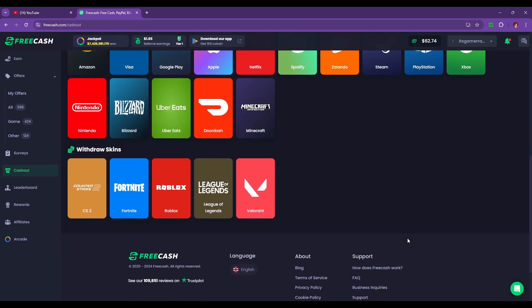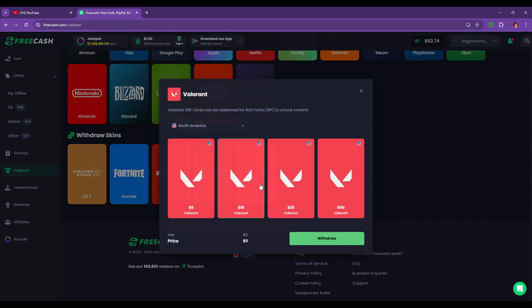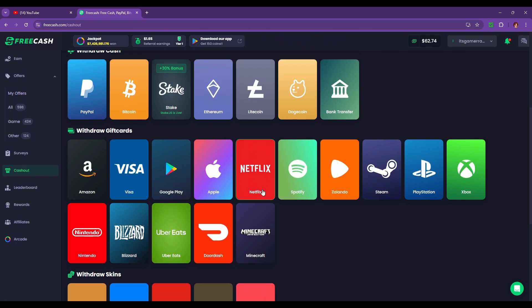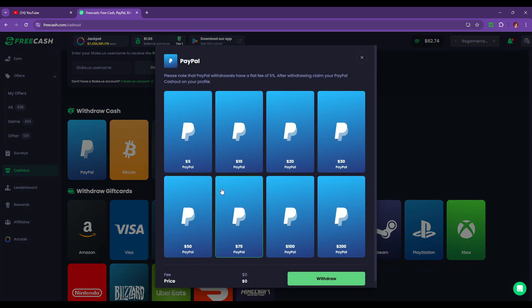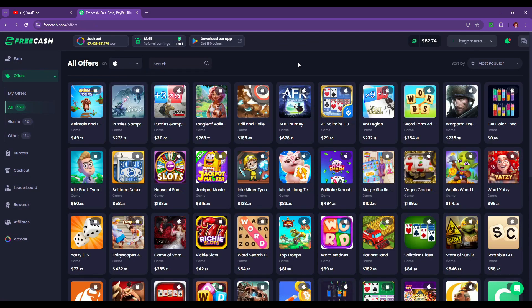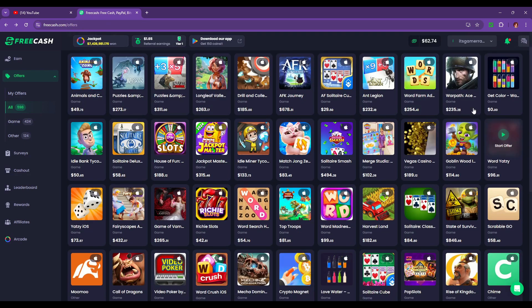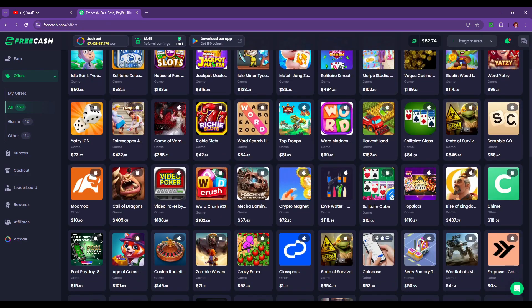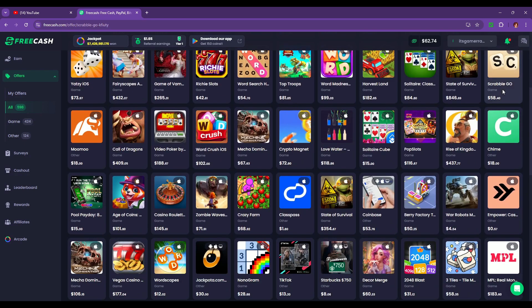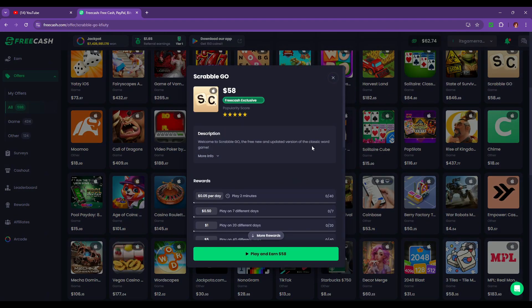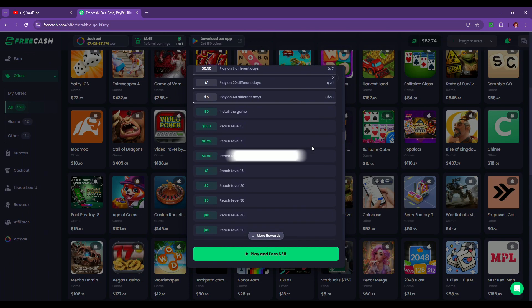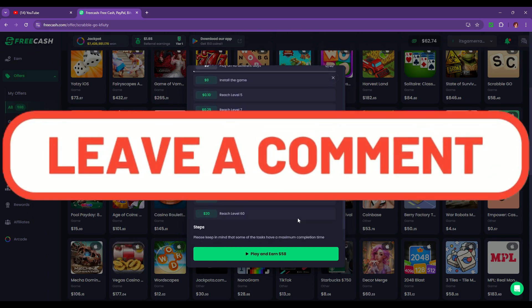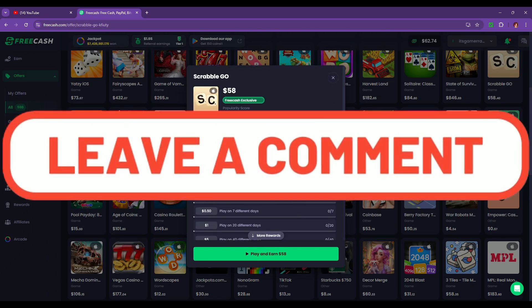As a side note, Marvel Strike Force is actually one of the few FreeCash games I can recommend doing because it was a pretty easy job. I know that it sounds kind of hard to reach level 30 within seven days, but it was actually a lot easier than it sounds. I do have a few other game recommendations for FreeCash, so if you guys want me to do a follow-up video talking about those games, let me know in the comments down below.